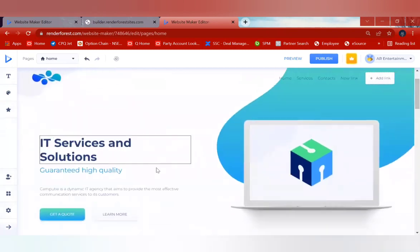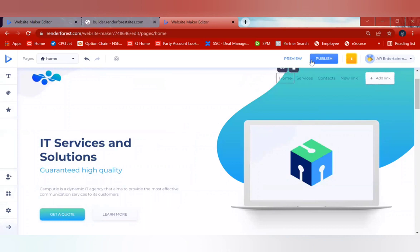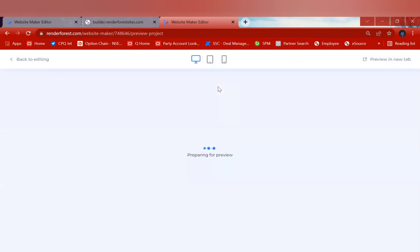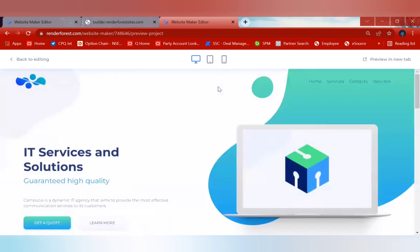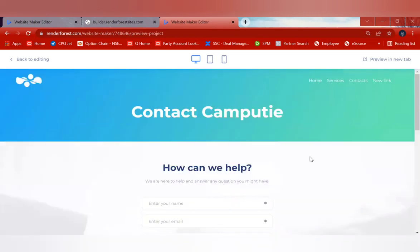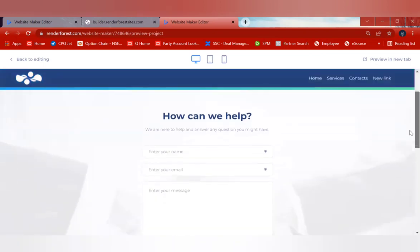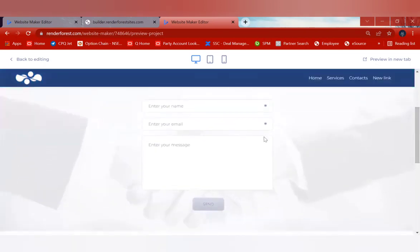Once you're done creating the website, click on 'Preview' to see how the website looks for people who will be accessing it. This will be your website's live appearance. If visitors click 'Contacts', it will go directly to a 'How Can We Help' page. If they enter their information, it will come to you as an email or WhatsApp message, depending on your settings.